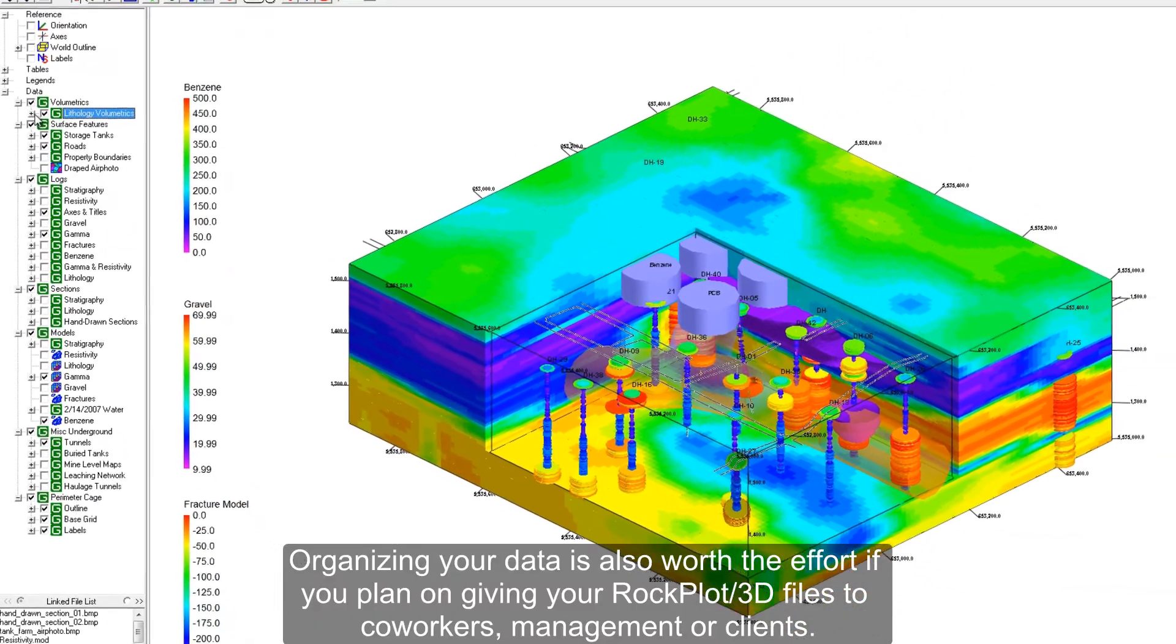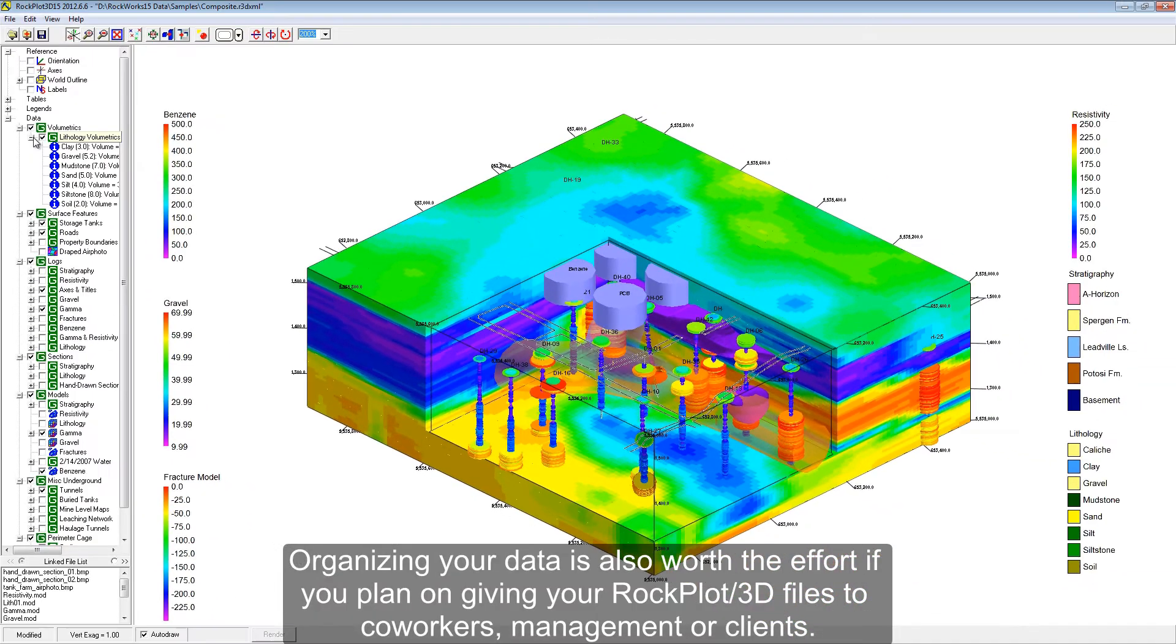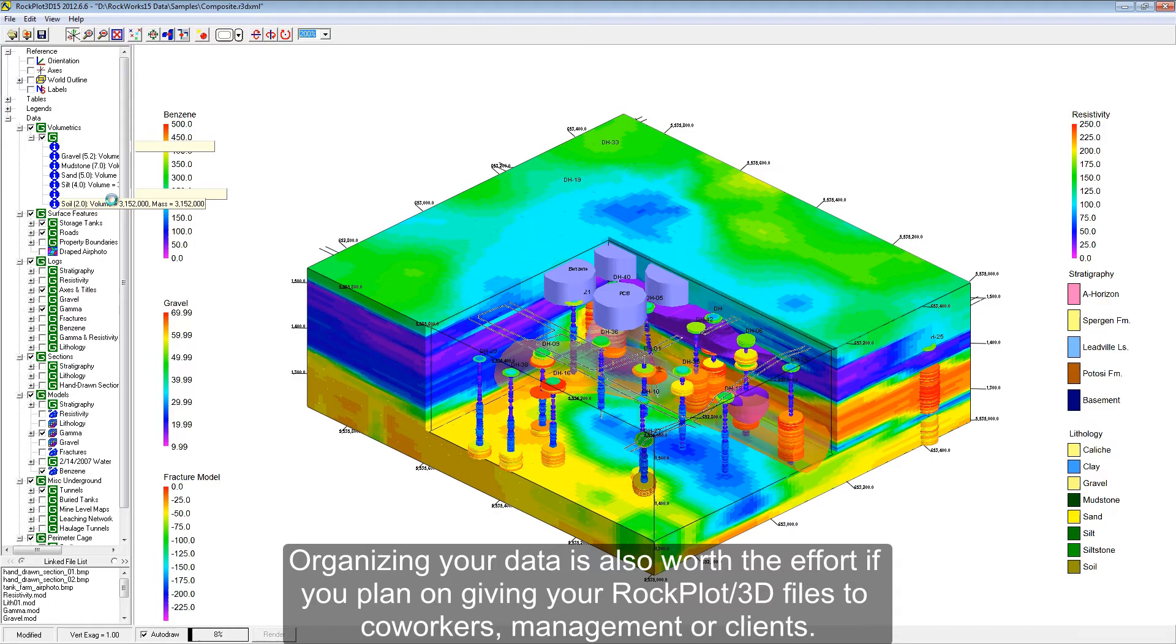Organizing your data is also worth the effort if you plan on giving your RockPlot 3D files to coworkers, management, or clients.